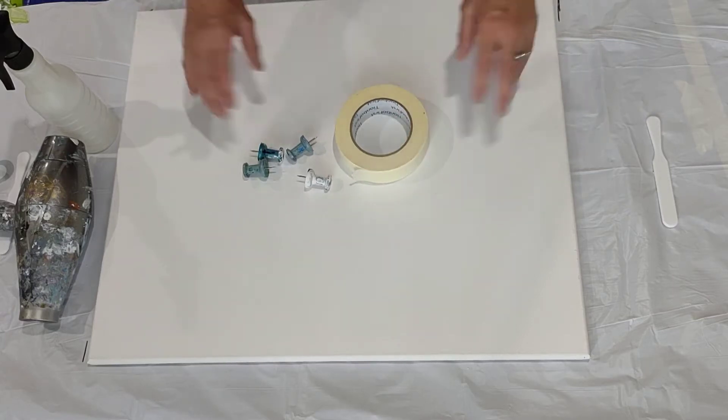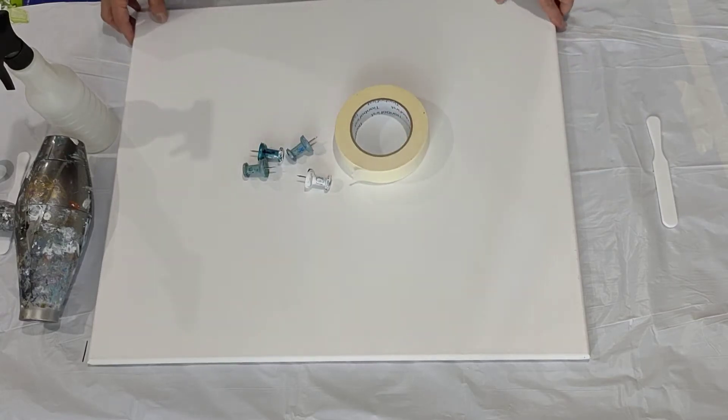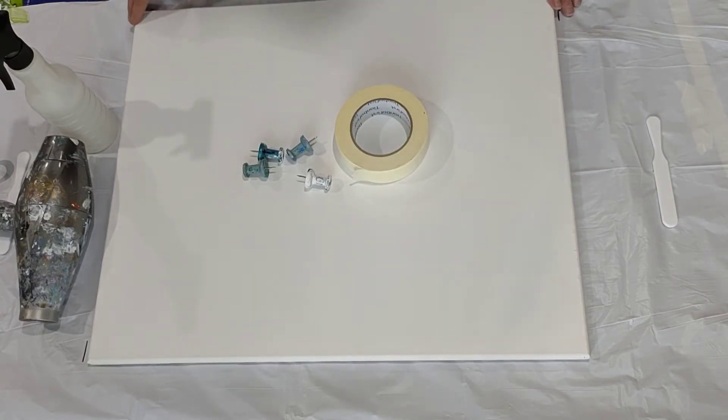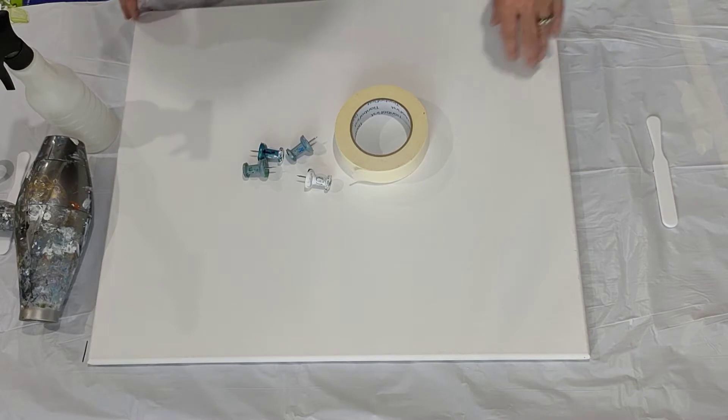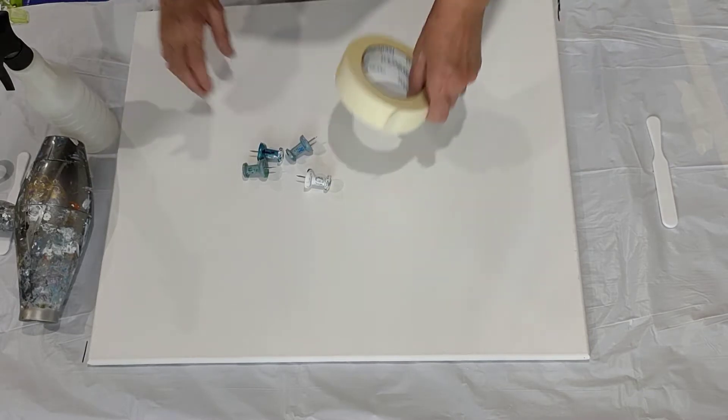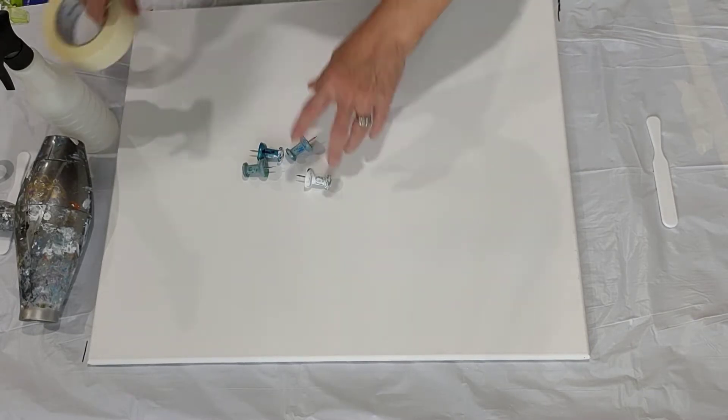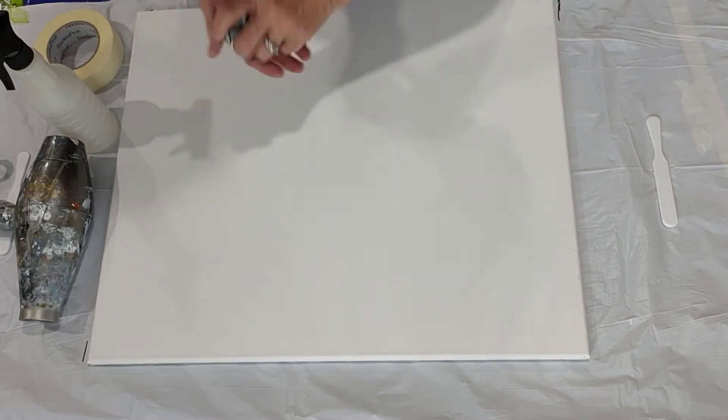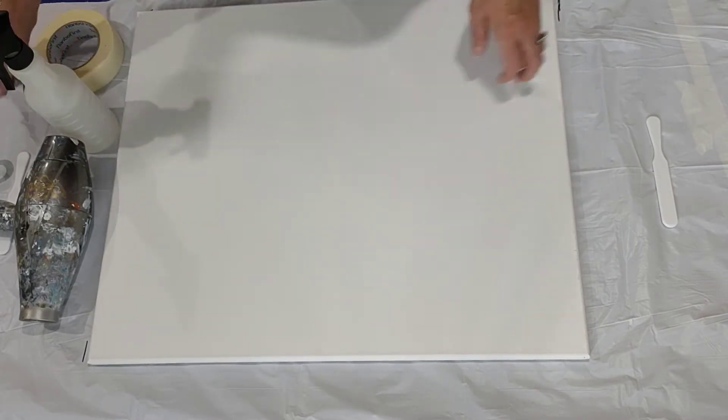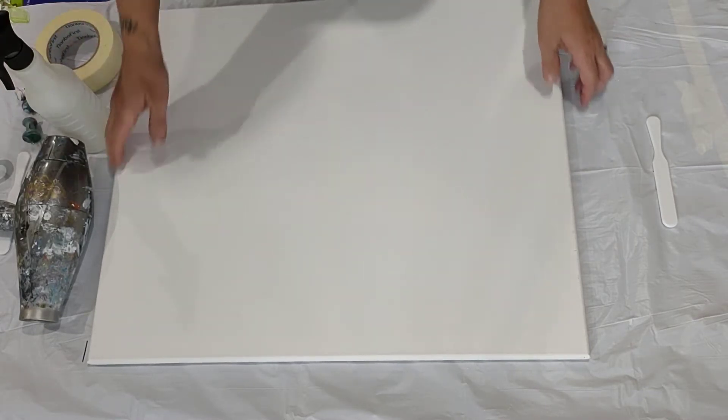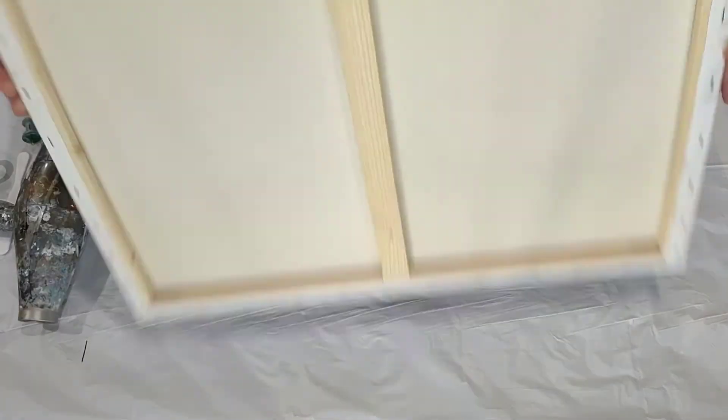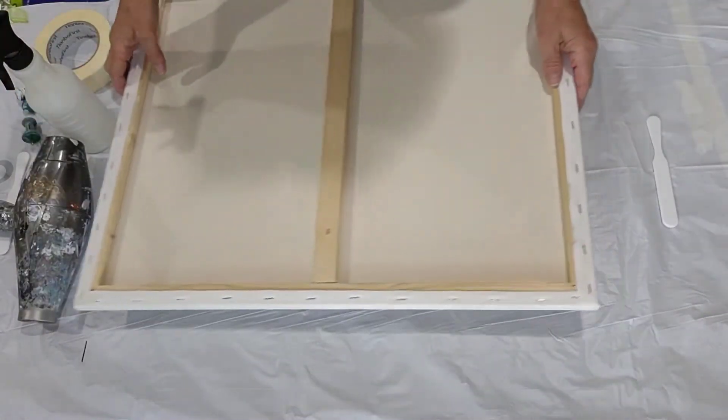Hello everyone. Welcome back to Oak by Bettina. Betty here. And one of the questions I was asked is how I prepare my canvas for painting.